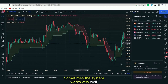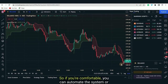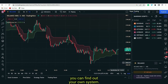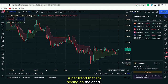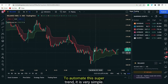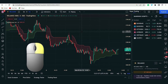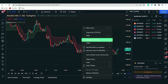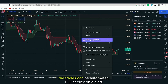Sometimes the system works very well and sometimes it does not. It is up to you — if you are comfortable you can automate it or find your own system. To automate Supertrend, it is very simple. Right-click on the chart and there is an option called Add Alert. Whenever these alerts are triggered, trades can be automated.